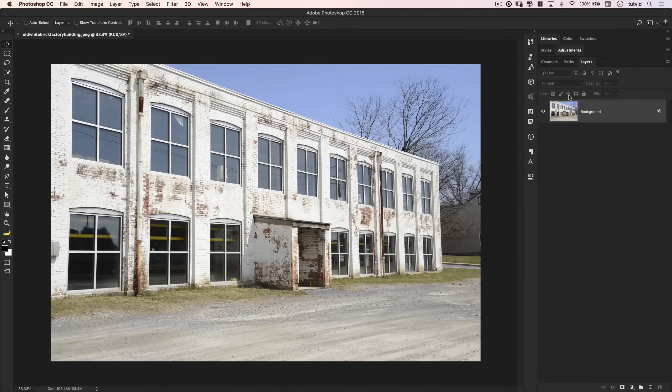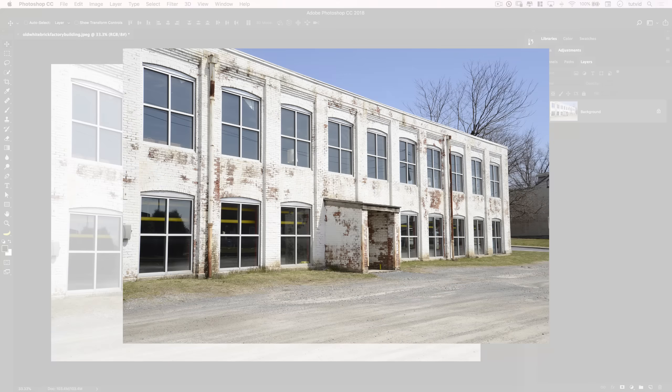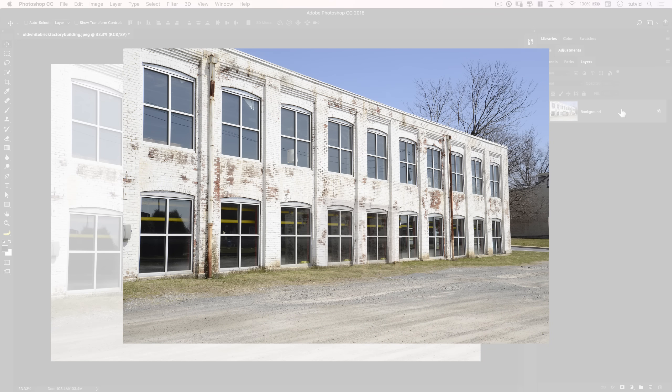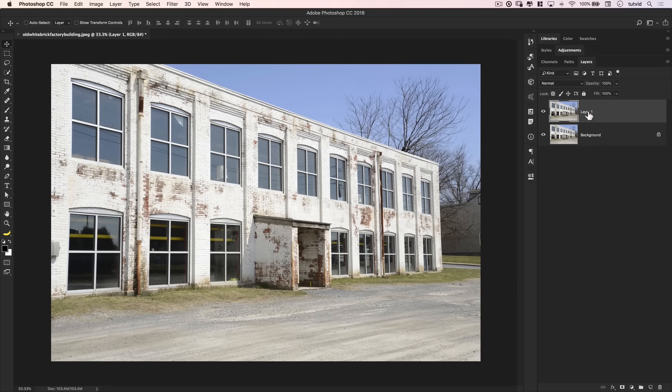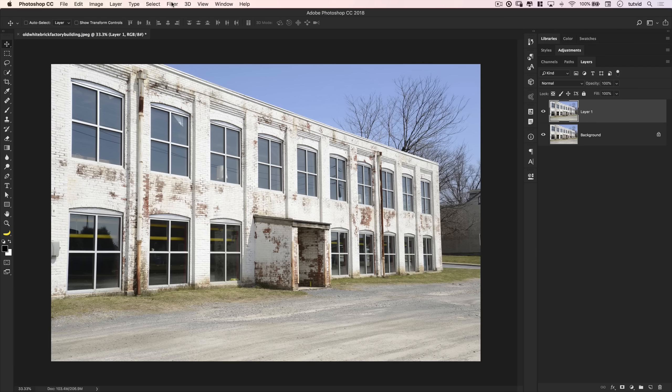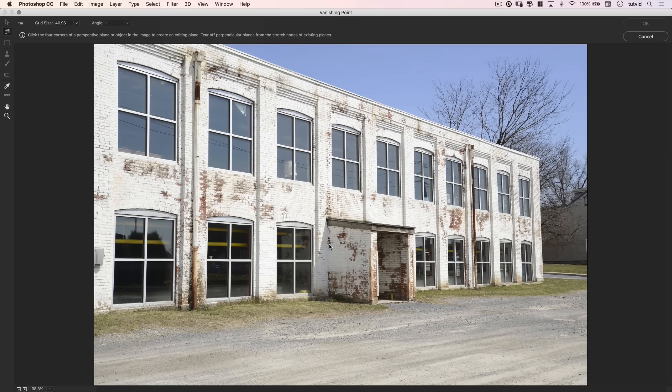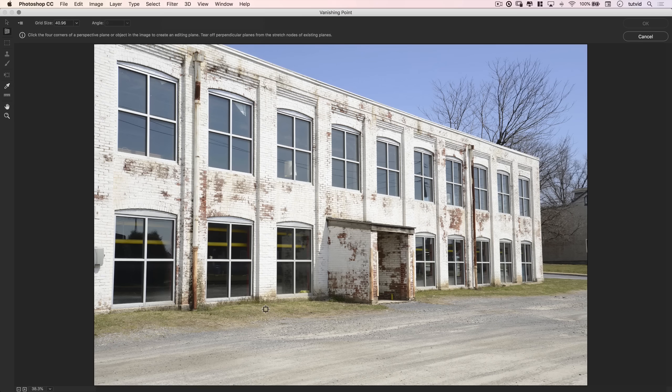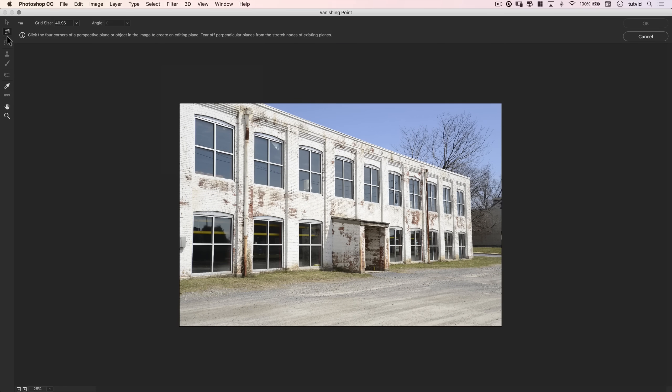Alright, so now we are on to feature function technique number five. And that's using the clone stamp tool in perspective. This one's pretty cool. To work non-destructively, command or control J to duplicate your layer. And we're going to add our vanishing point grid to this layer number one here. And do all of our sort of cloning up here. Let's go filter and choose vanishing point. Now, here in the vanishing point UI, I'm going to zoom out a little bit. That's just command or control and the minus key. I have the grid tool. And I want to draw my grid.